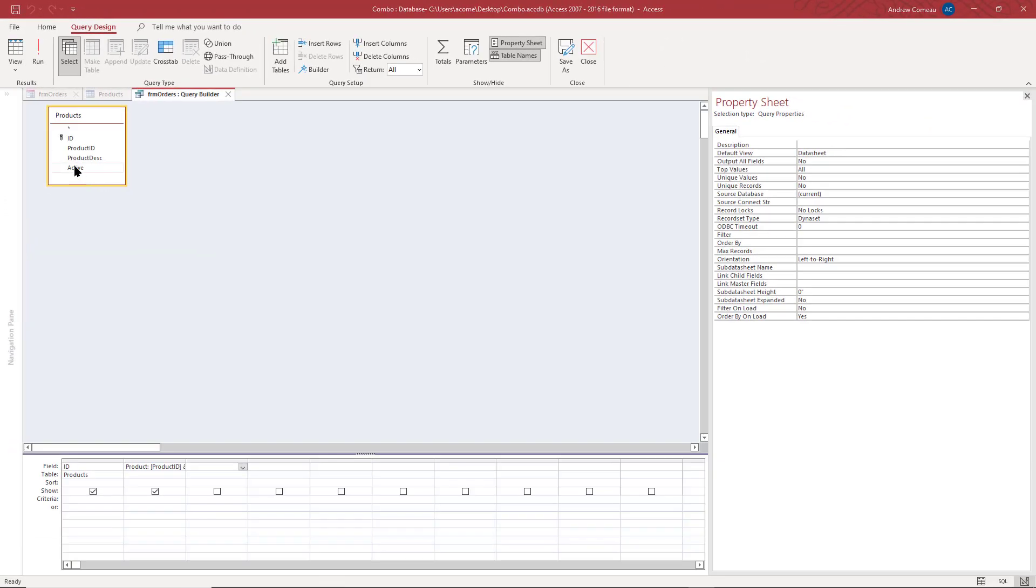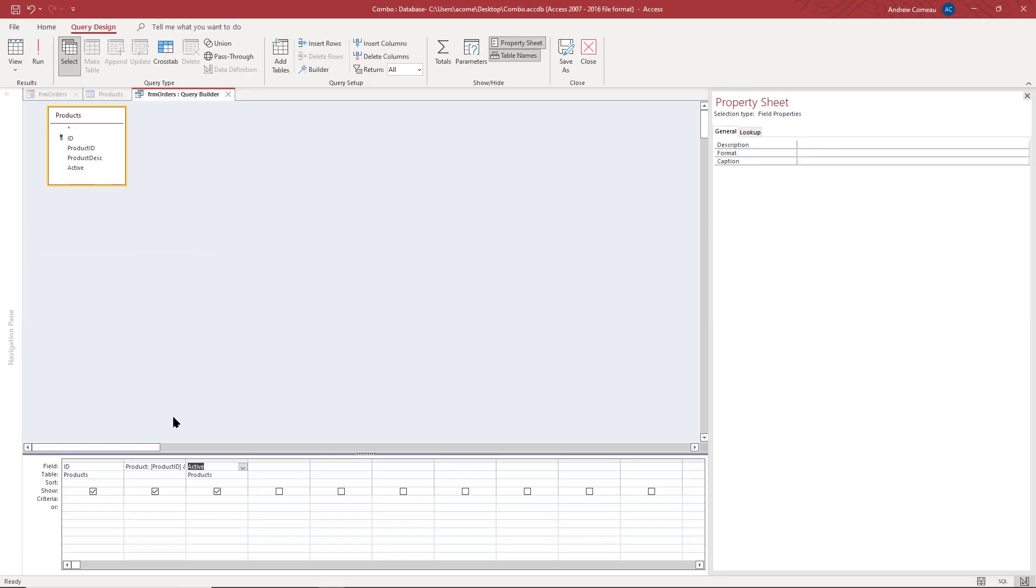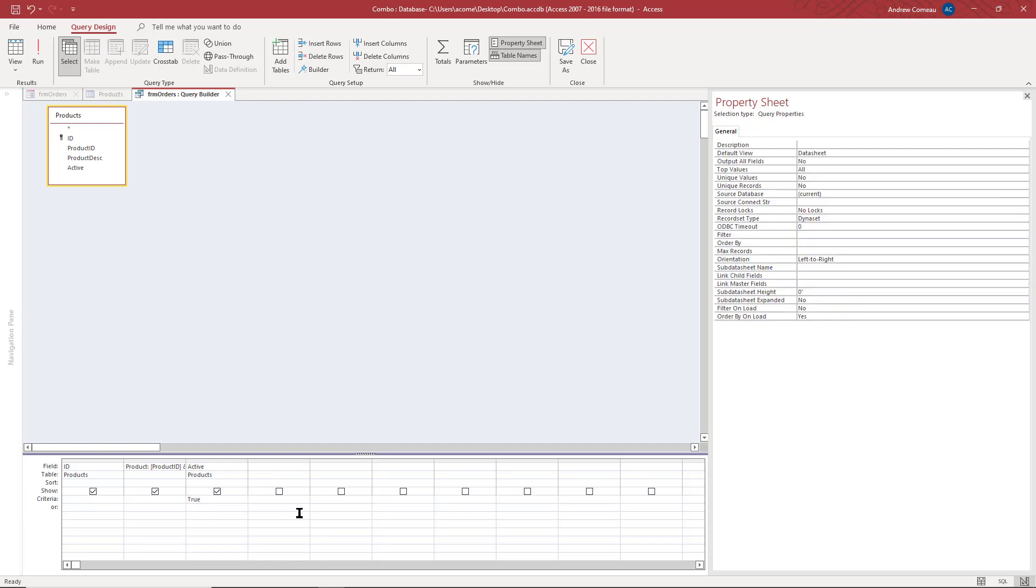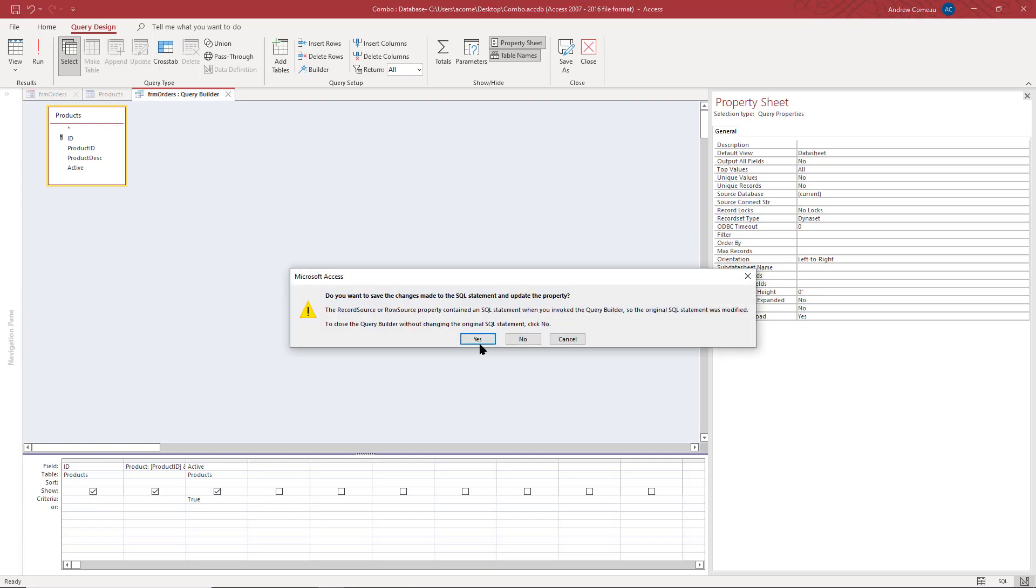So now I'm going to put the active field back in there because I want that to be the default and I'm going to set that to true. I'll close that.